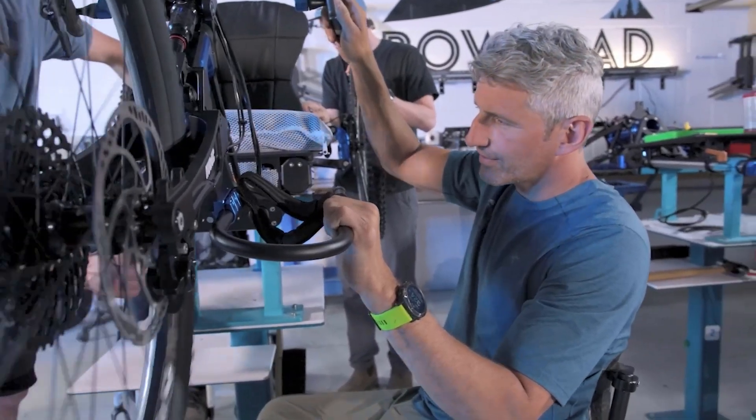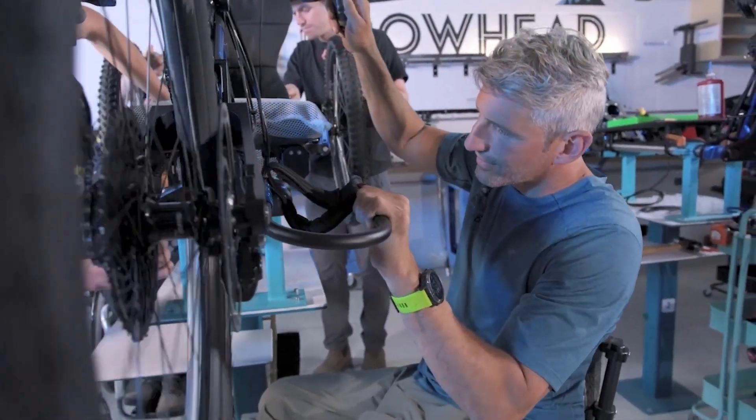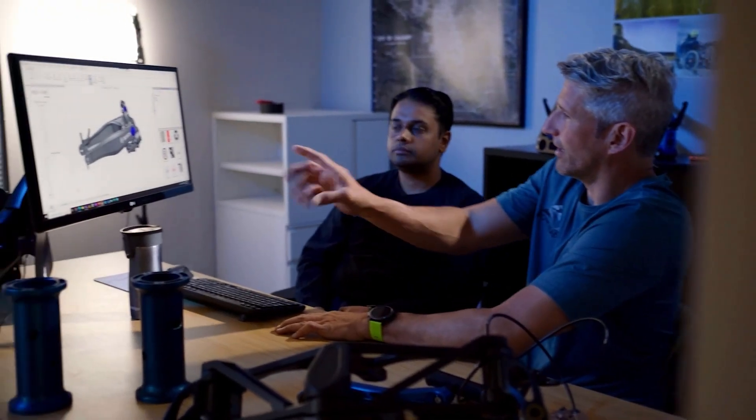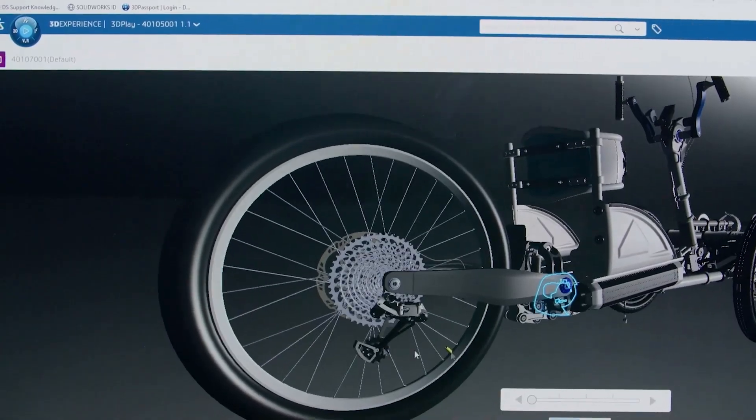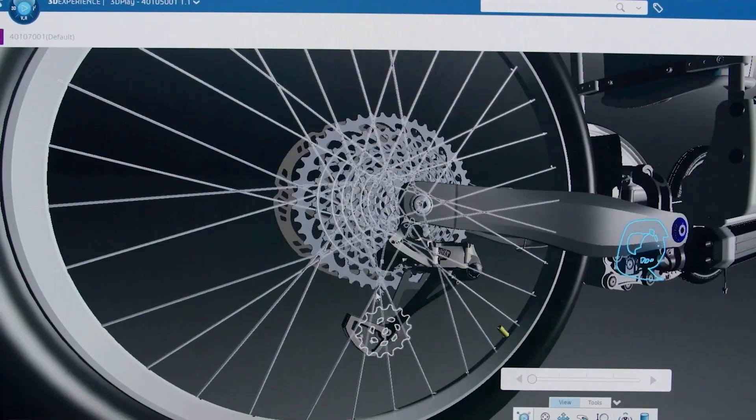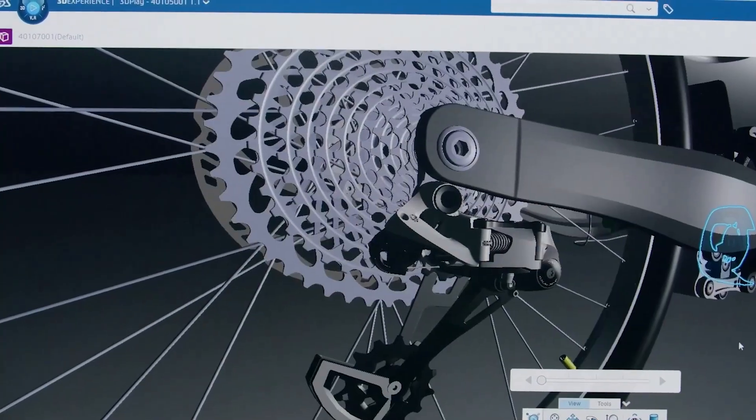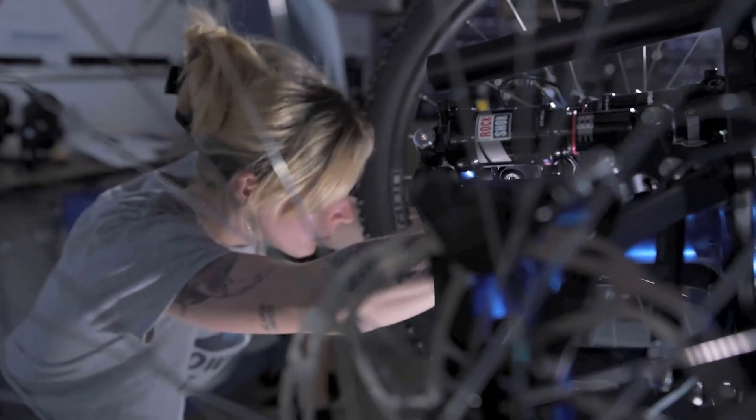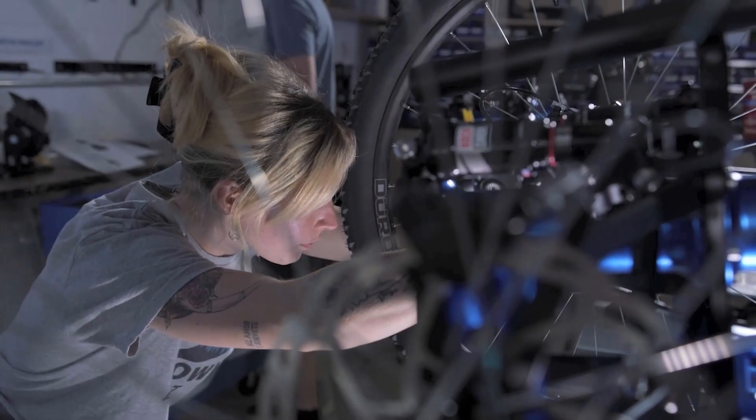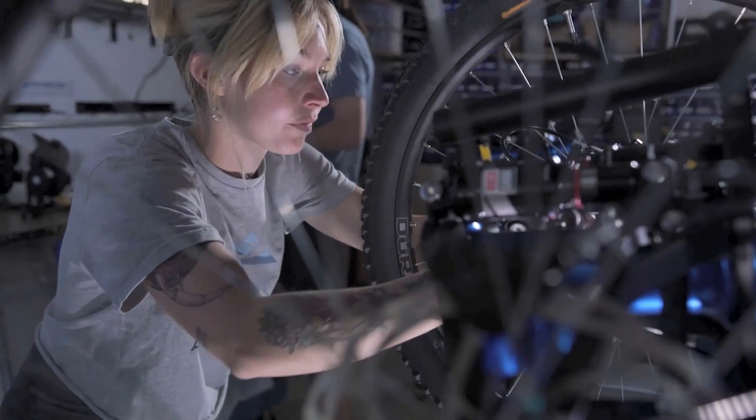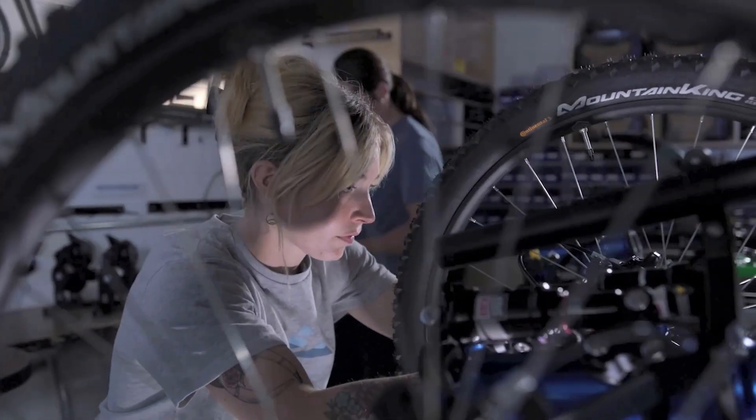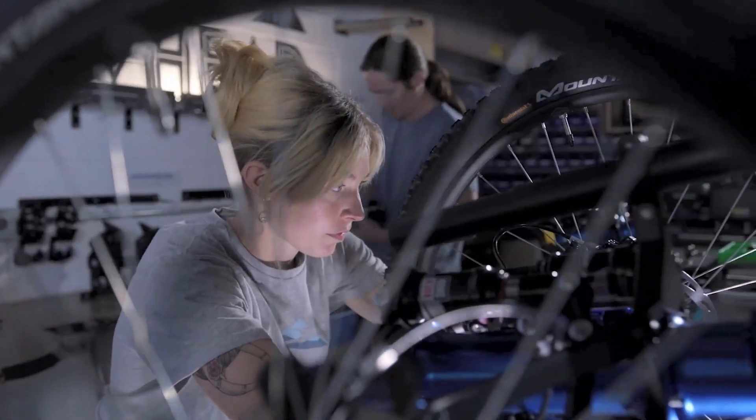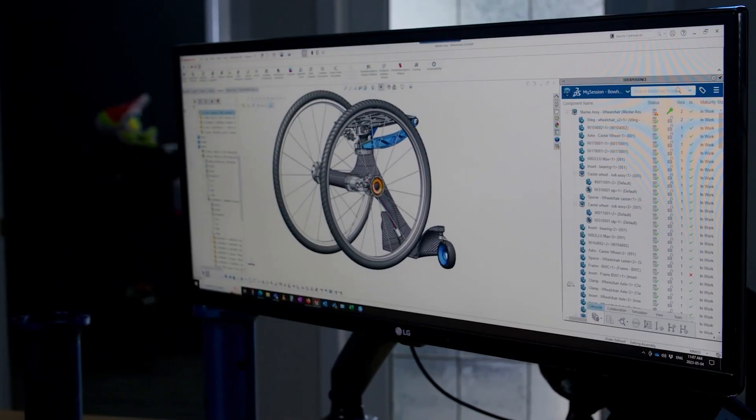Communication across a company is important, no one's going to deny that. But ensuring that everyone within the company has access to a single source of truth and is making decisions based on the same set of data is imperative. Otherwise, we may just be guessing at the latest revision of a file and producing nothing but scrap.